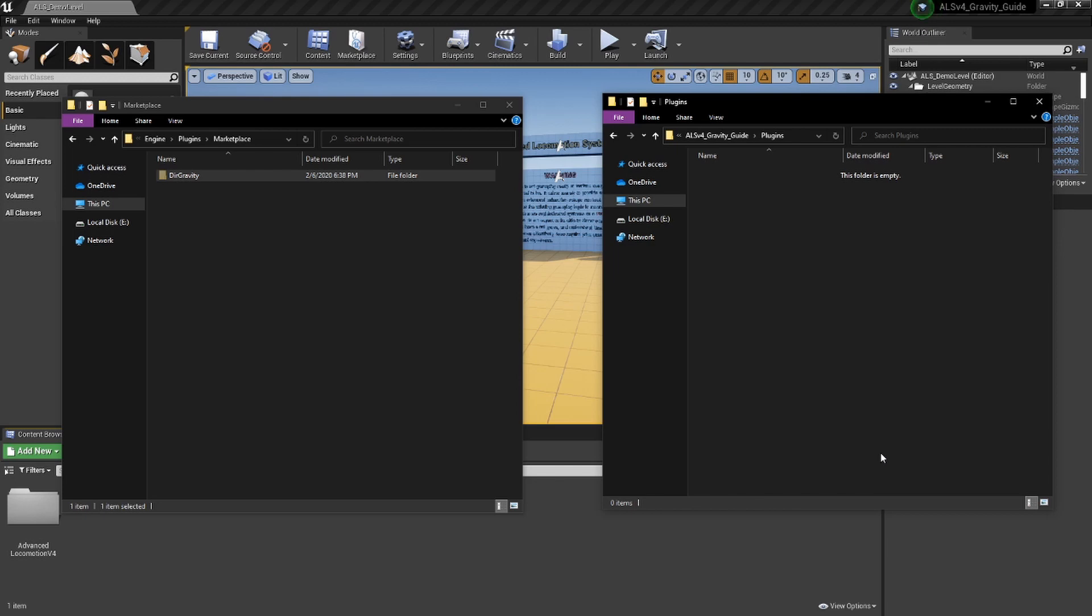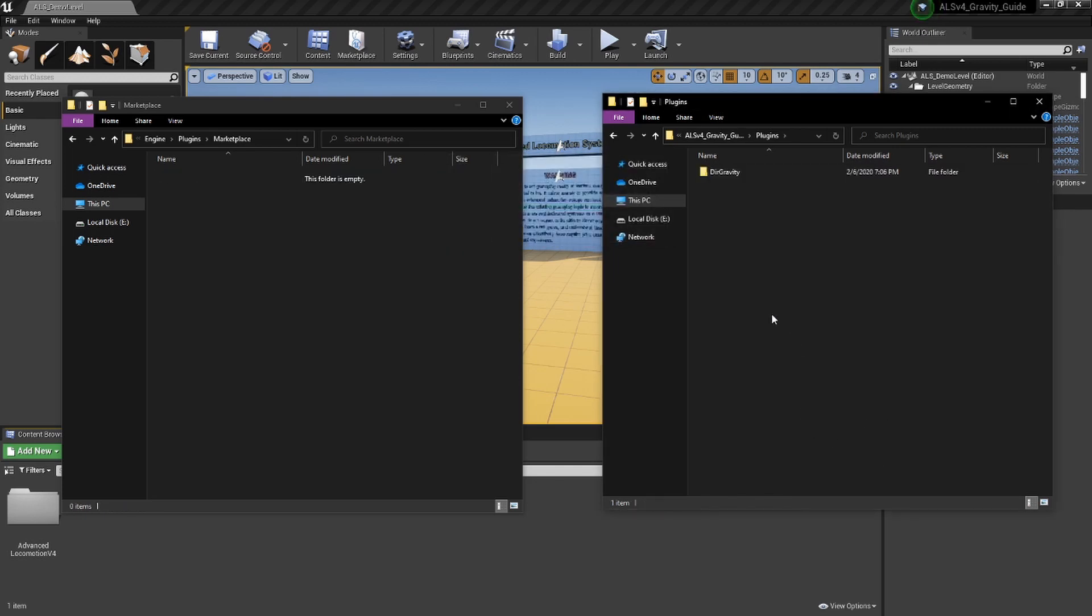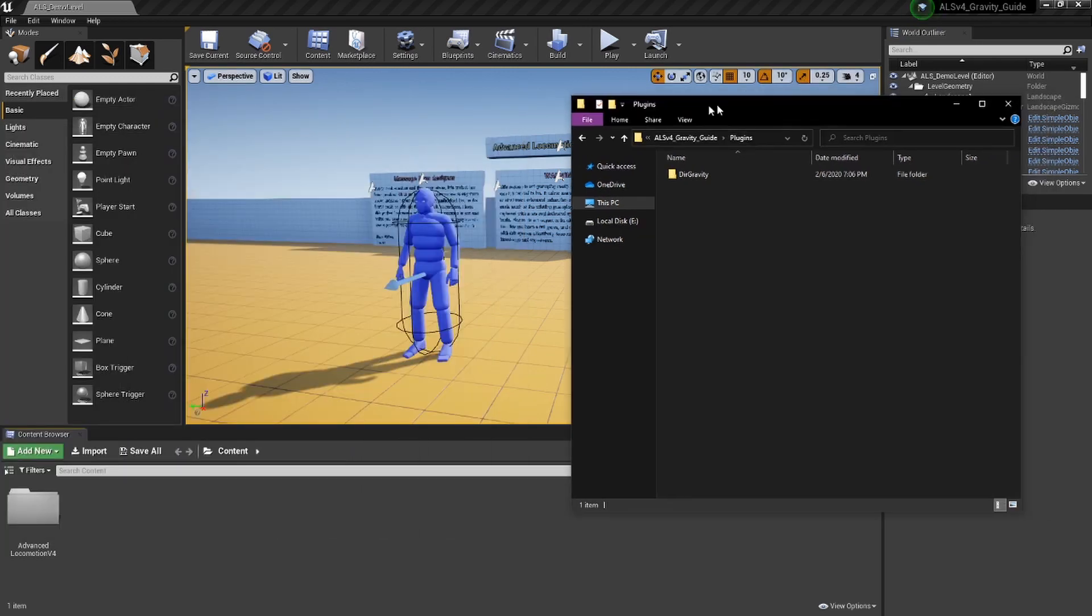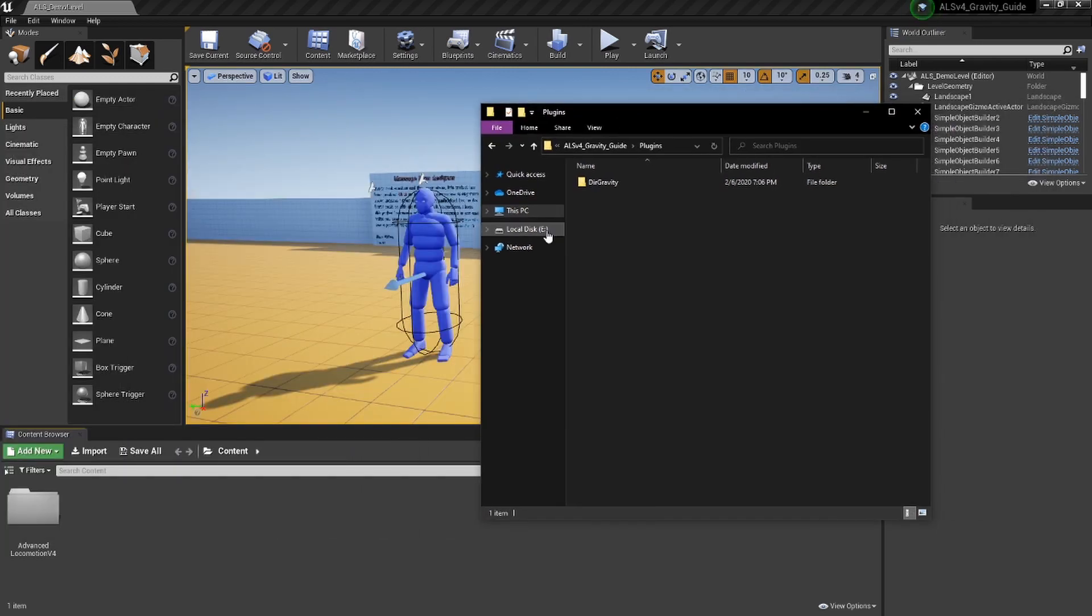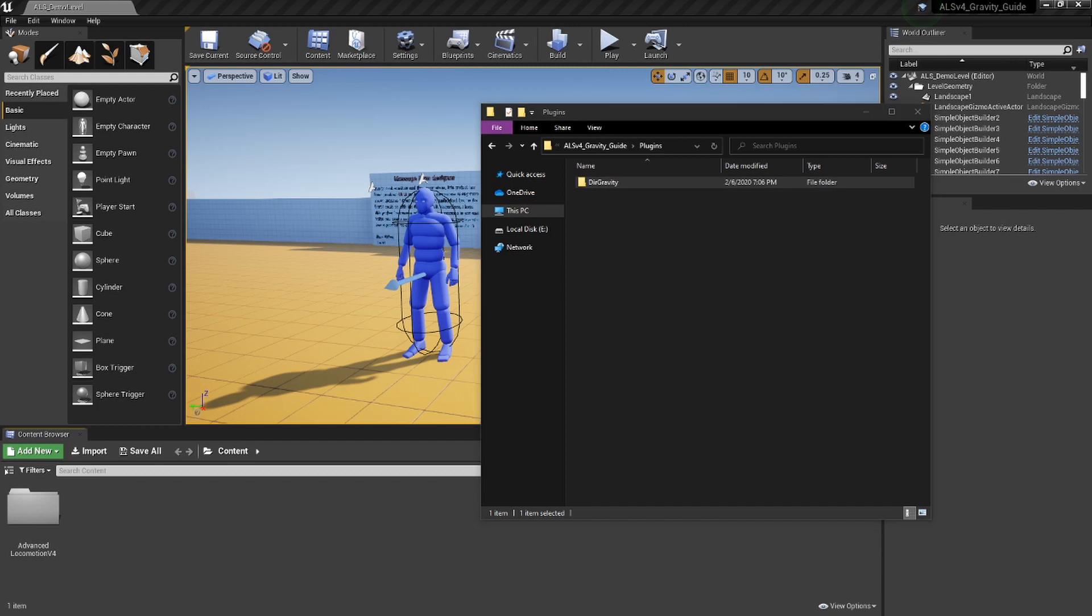We do this because we like to modify anything that we bring into our project. If we leave it in the engine, then if we modify it, it will keep those modifications for every project. Moving the folder to this specific project will localize those changes we make, and it will only affect this project.